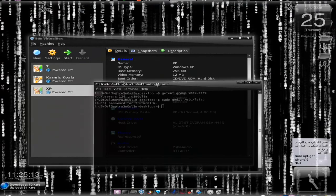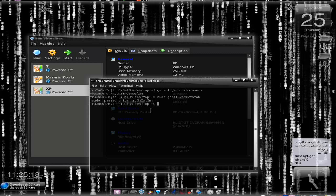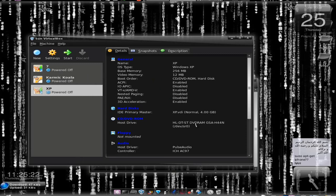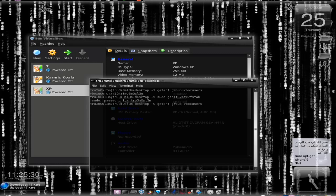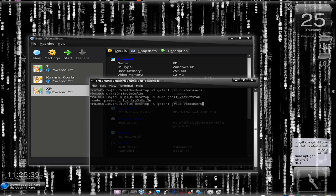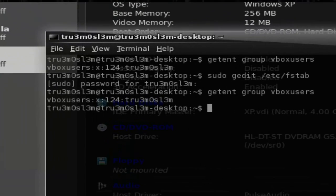First let's launch the terminal. I hope you know how to launch the terminal window. You have to type this command: getent group vbox users. This will give a number to you which is machine dependent. Like I might have a different number, you might have a different number, and every other person who have installed this Ubuntu or Linux operating system will be assigned a different number. So let's check my number. You see my number is 124.